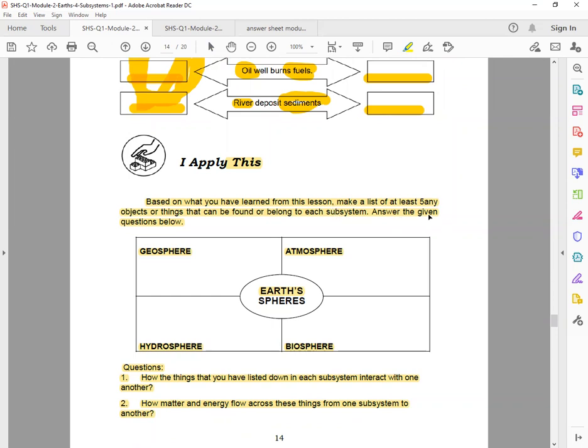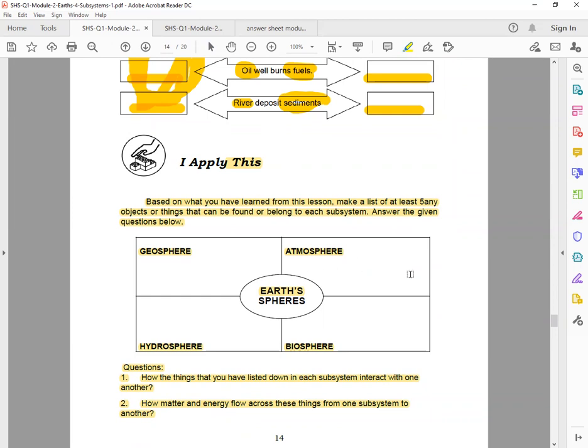So 'I Apply This.' Based on what you have learned from this lesson, make a list of at least five objects or things that can be found or belong to each subsystem. Answer the given questions below. So for the geosphere part, simply write the word or object, at least five. So in geosphere, what can you find? Land. List at least four more. Next, in the atmosphere, what can you find? Specific example: oxygen. List at least four more other examples that you can find under the atmosphere. Next, in the hydrosphere: ocean. List other examples that can be found under the sphere. And then in the biosphere, example: plants. List different answers under biosphere.